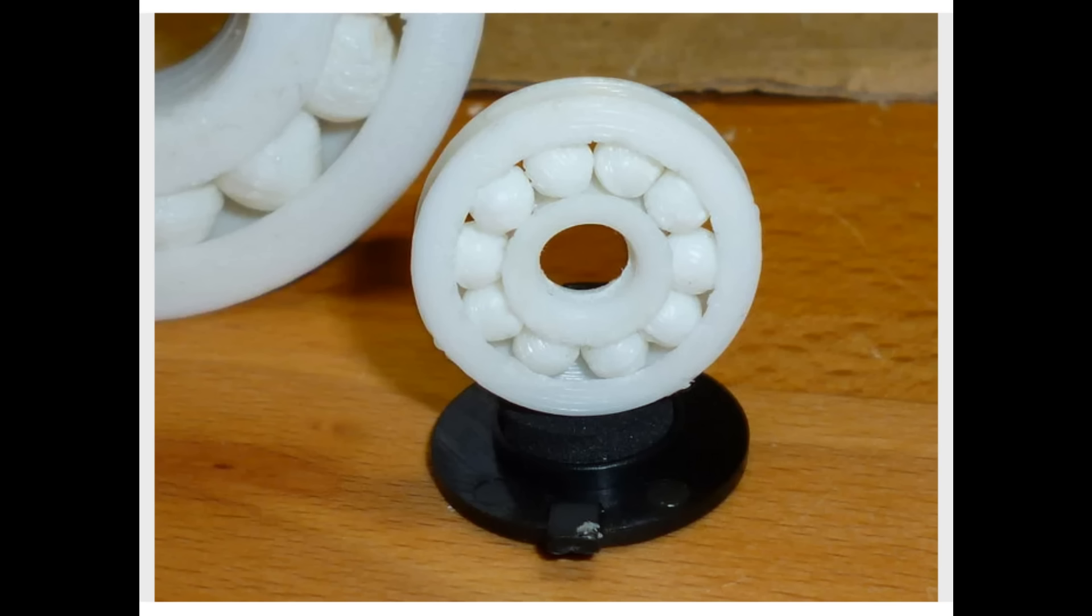Now I suppose, somewhat surprisingly, if you look on Thingiverse, what you'll see is one of the most popular things to design and print are these things, just the humble bearing.